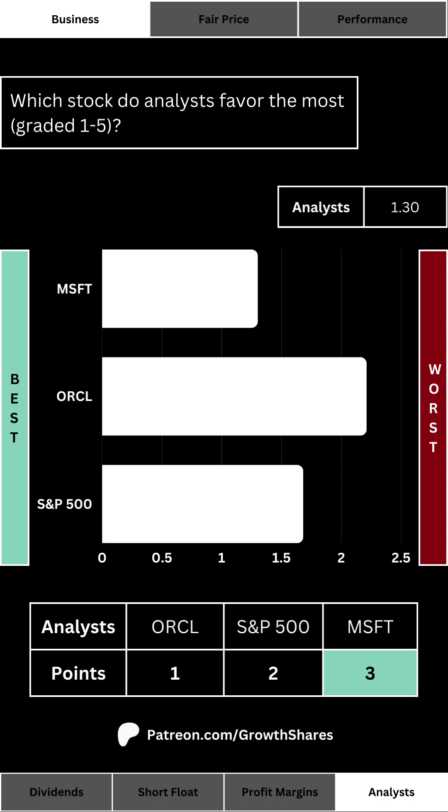And lastly for the business side, which stock do analysts favor the most? With one being a strong buy to five being a strong sell, the lower the number the better. This simple number comes from the average analyst grade given to each respective stock. Investing isn't done in a vacuum, and a lot of what other people say has a big effect on the stock's short- and long-term performance. For the S&P 500, we again get the average analyst score of its 10 largest components.